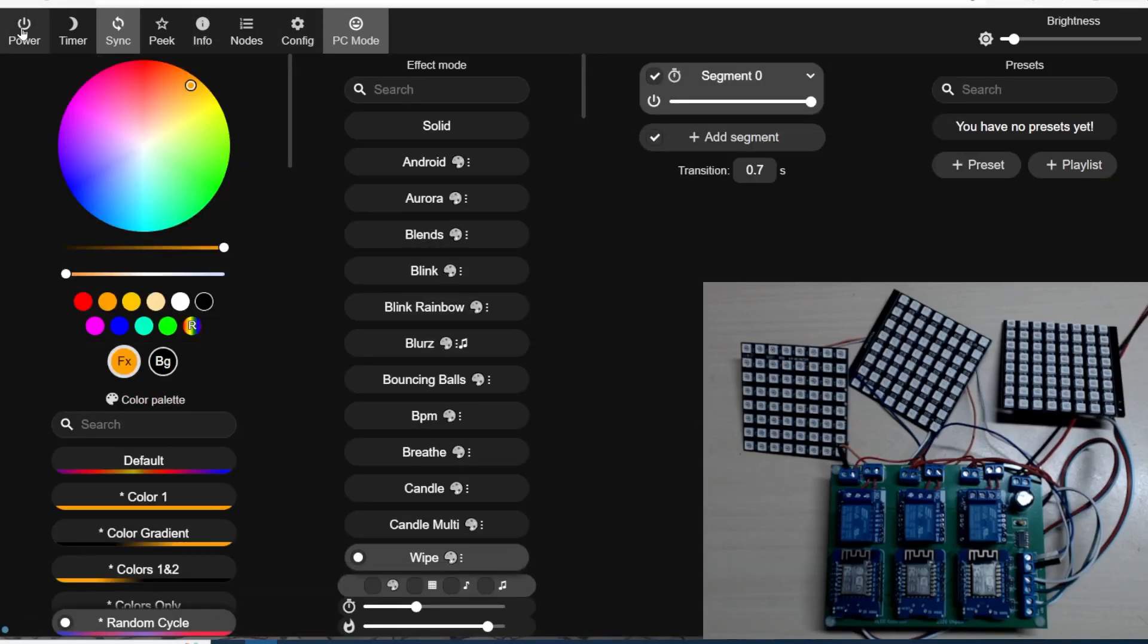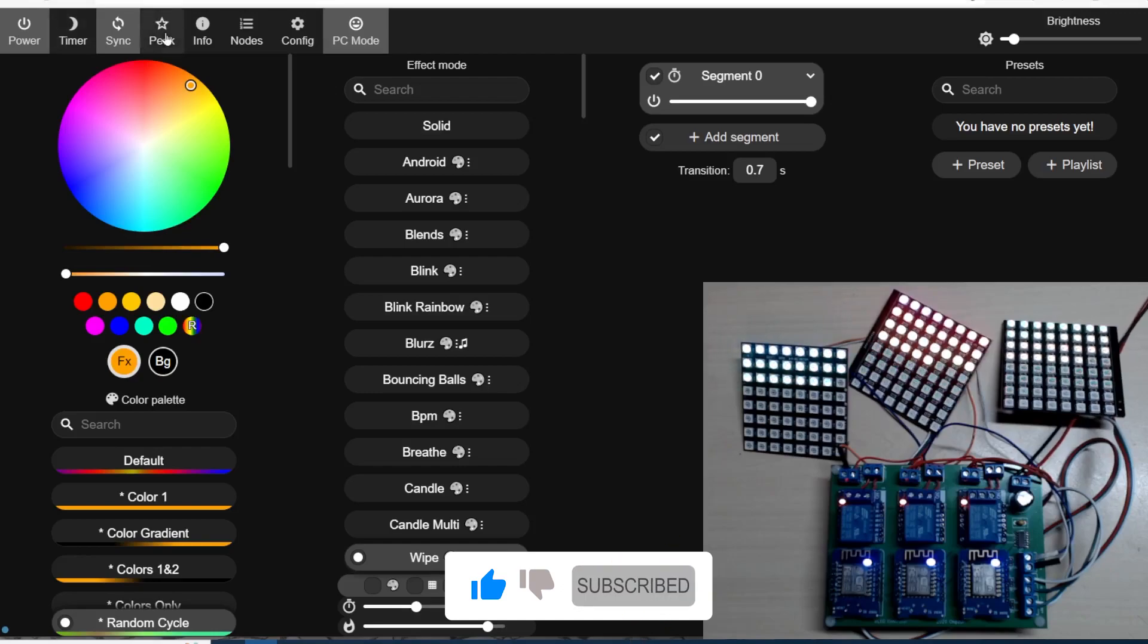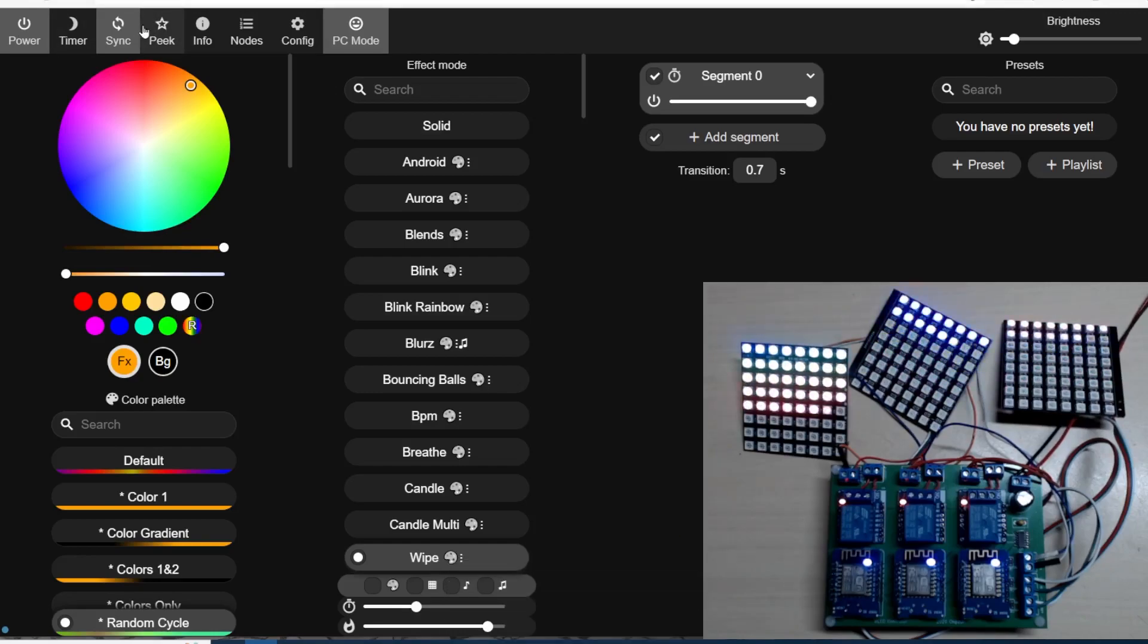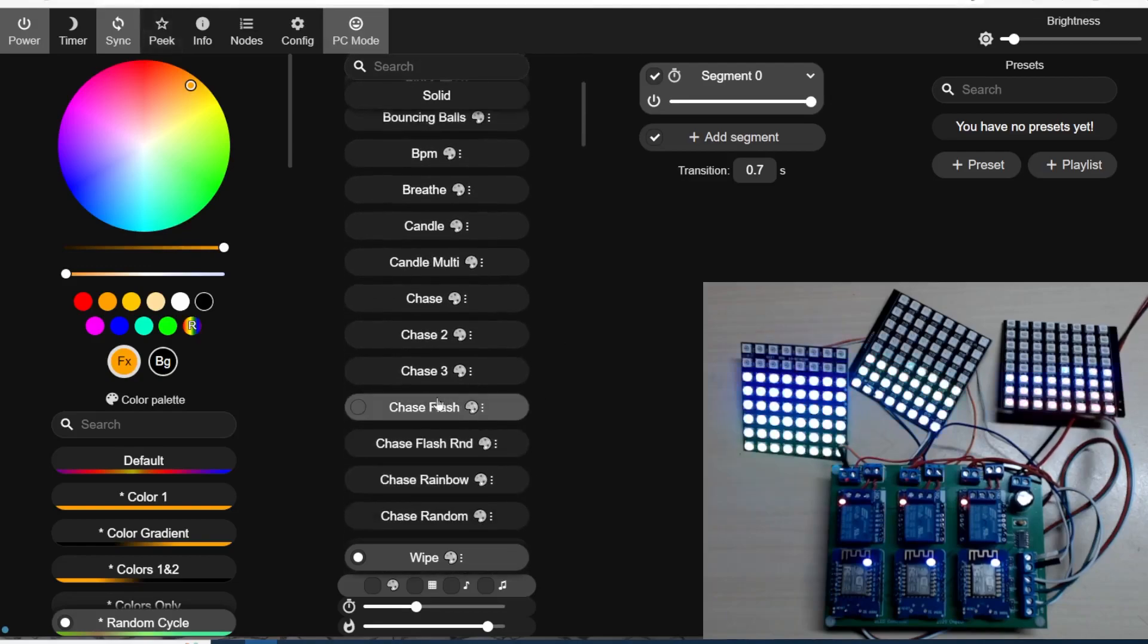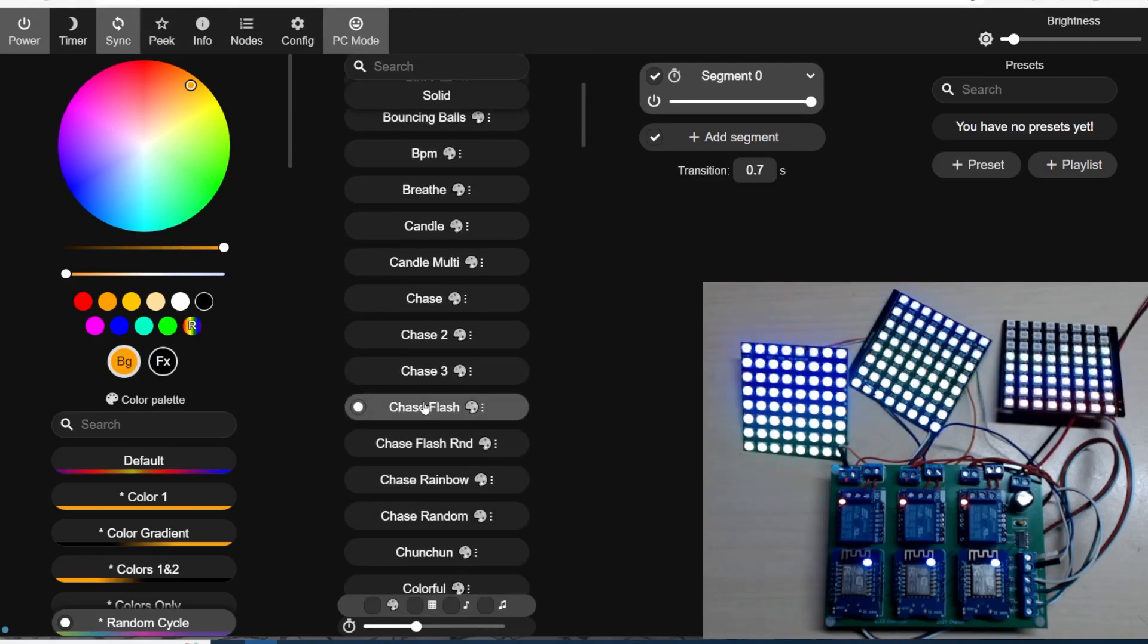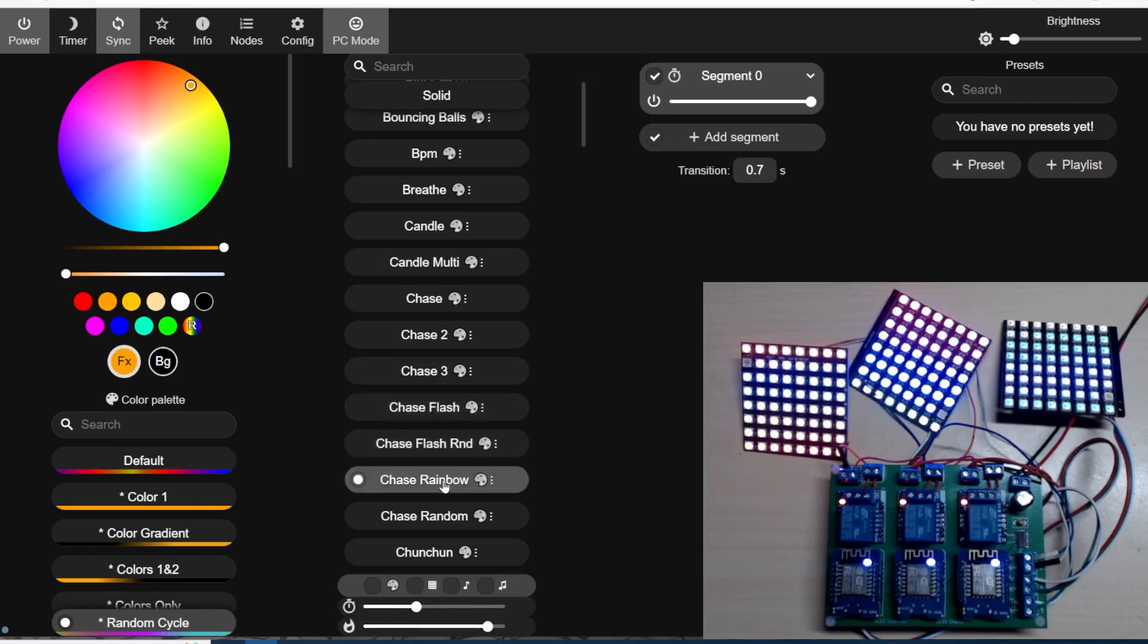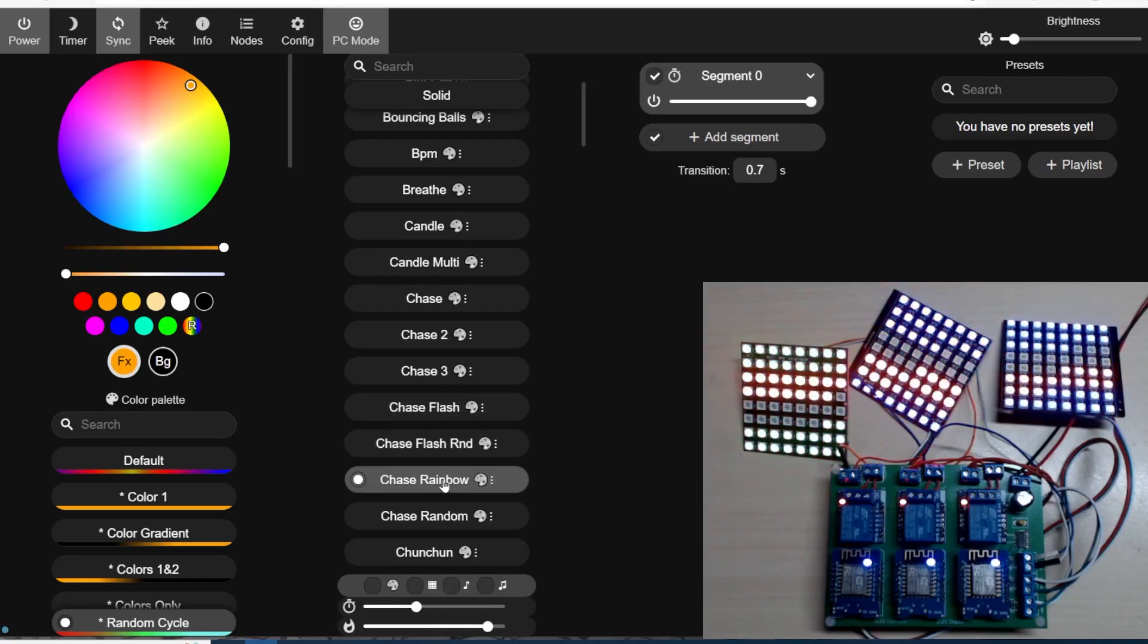All being good, these should now all come on together. Sure enough they do. Because they're using UDP, I've always found them a little bit twitchy, maybe because I've got three units very close to each other. They do go eventually. Maybe if the units were a little bit further apart.